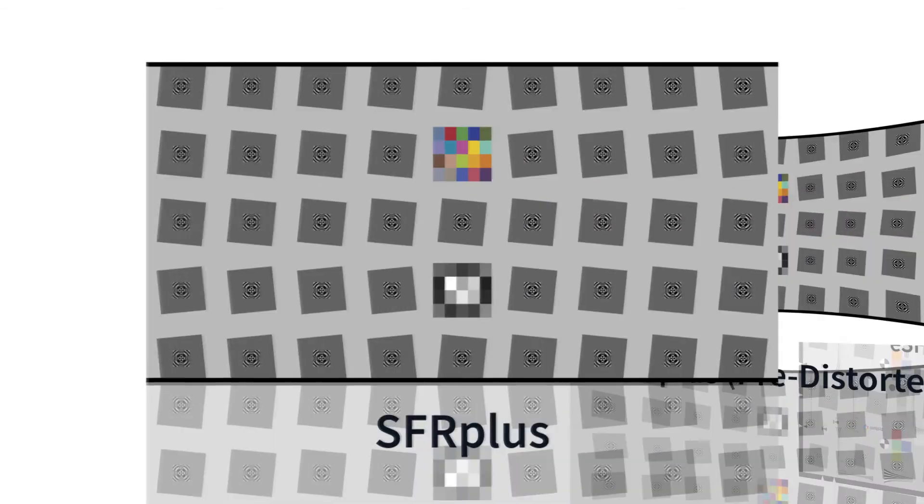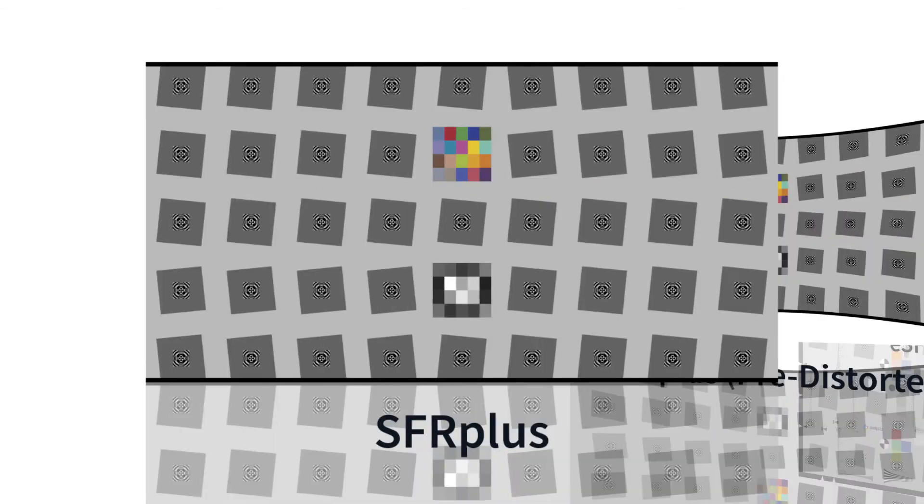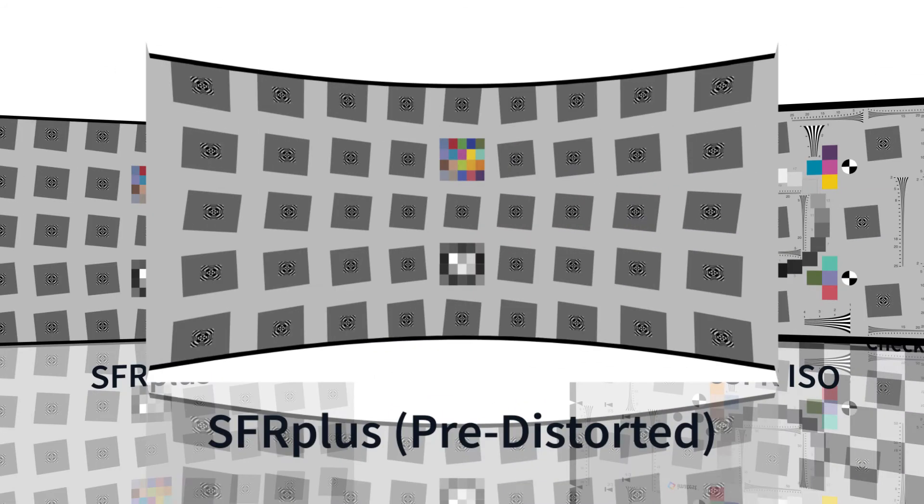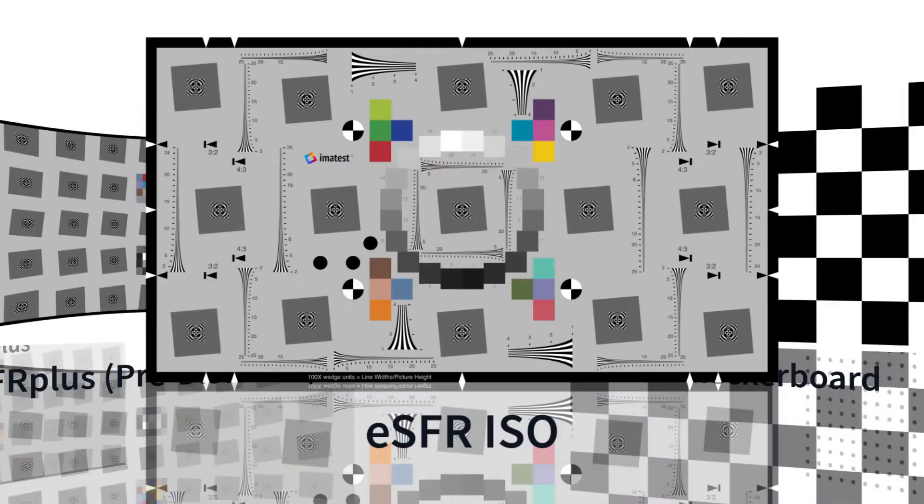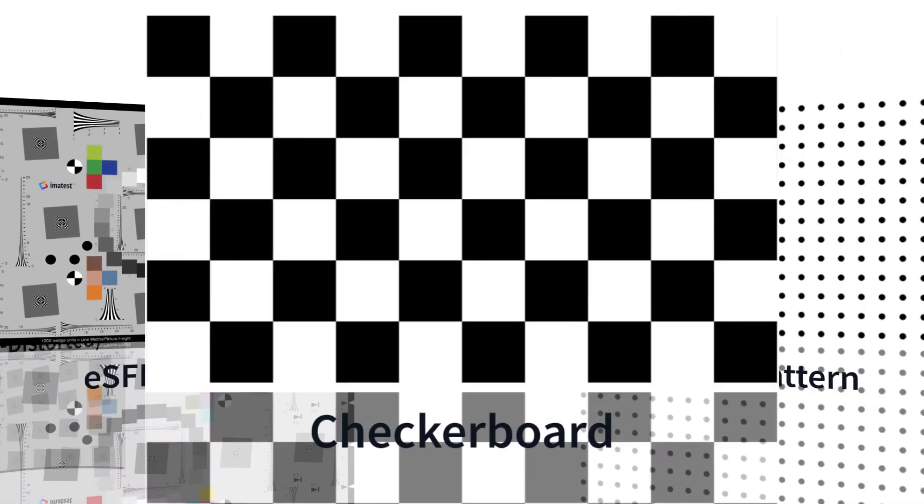Distortion can be measured using SFR+, ESFR ISO, checkerboard, and dot pattern test charts.